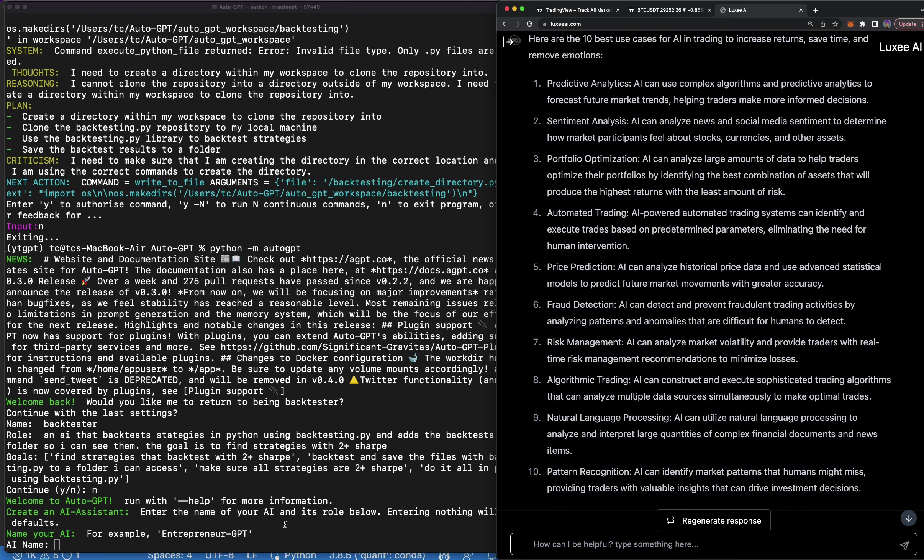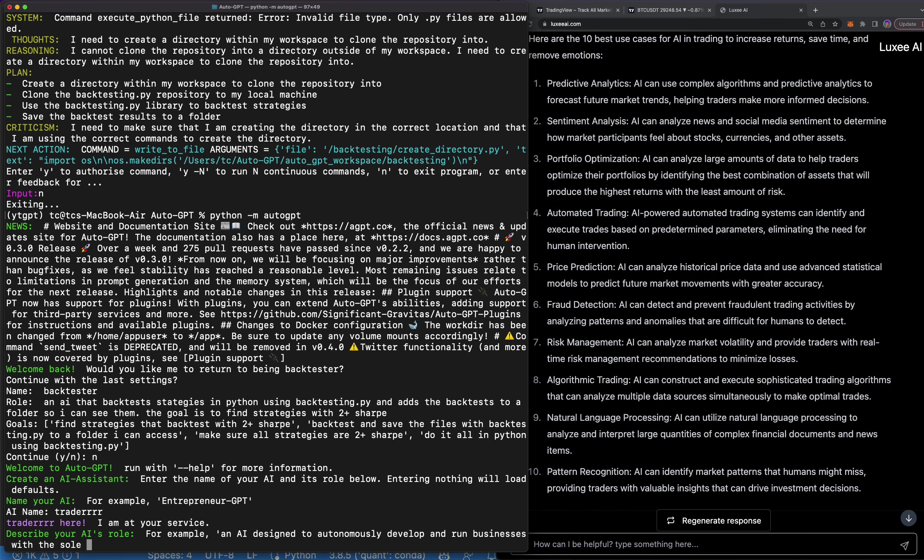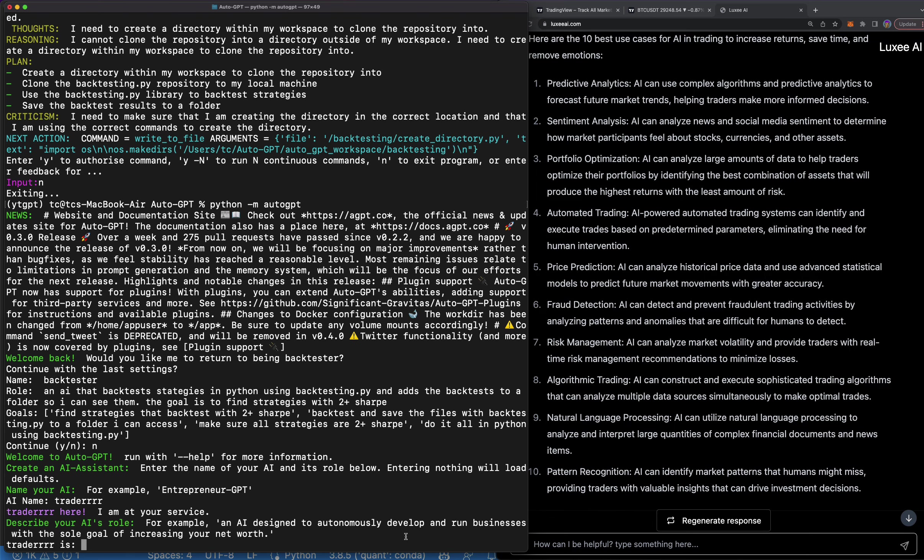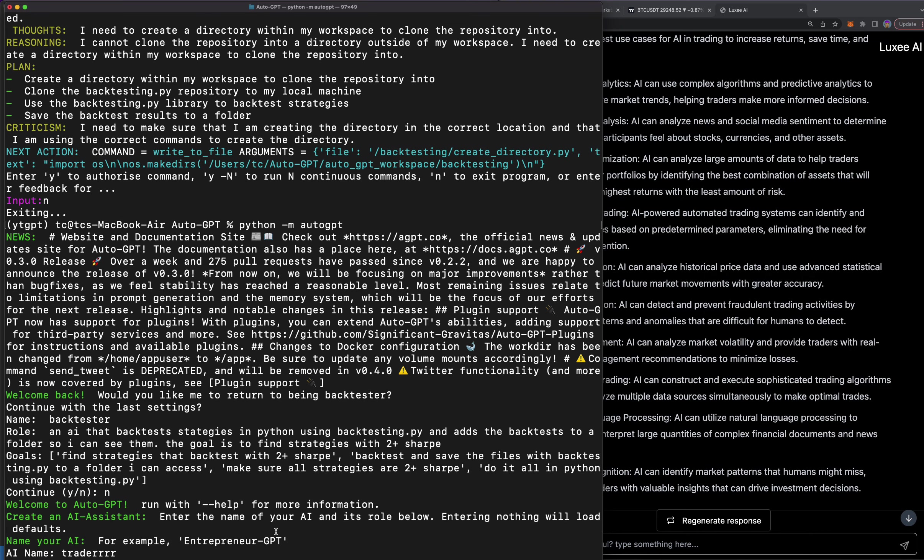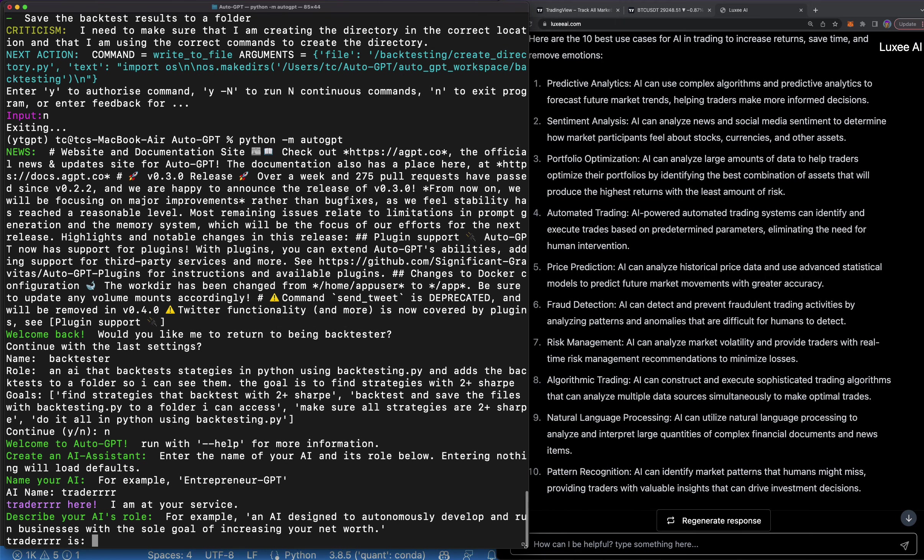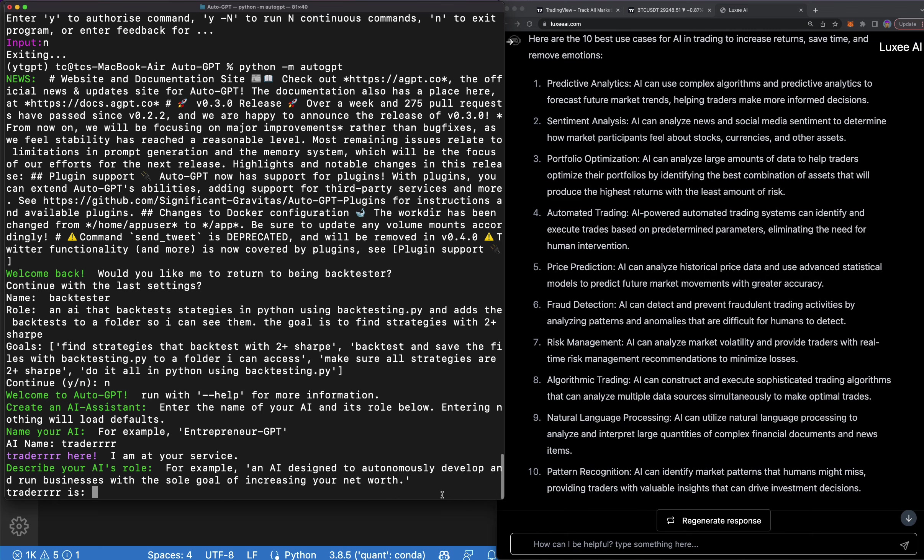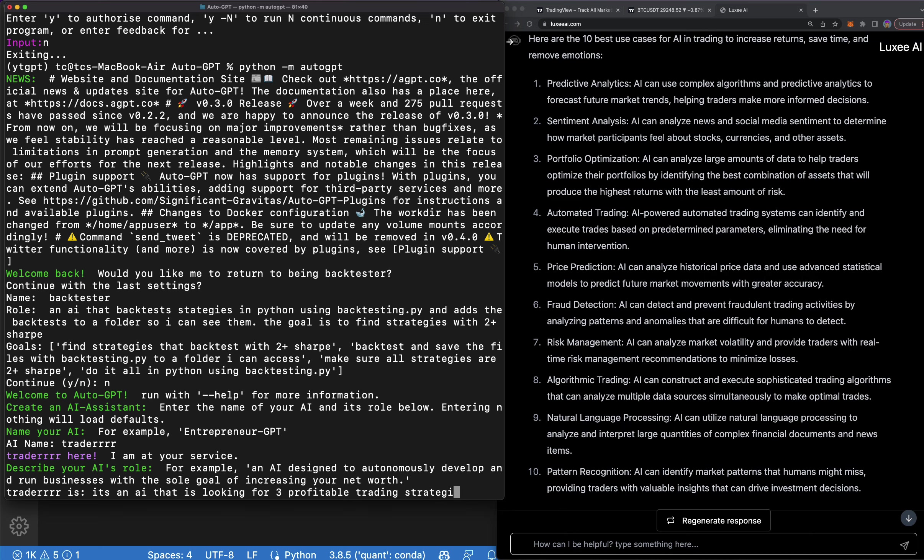But let's go ahead and start this GPT here. And what I'm going to say, I'm looking at the left side now. AI name is Trader. Trader, I'm so creative. For example, in a - so we have to explain what it does. Let's make this a little bigger so you can see it a little bit better. Trader. What is Trader? Well, it's an AI that constantly, or that is looking, is looking for three profitable trading strategies.